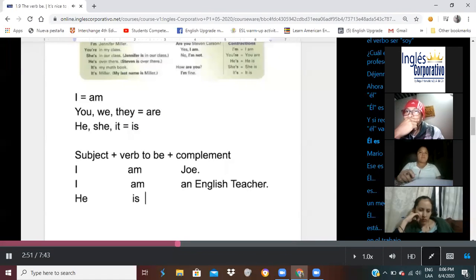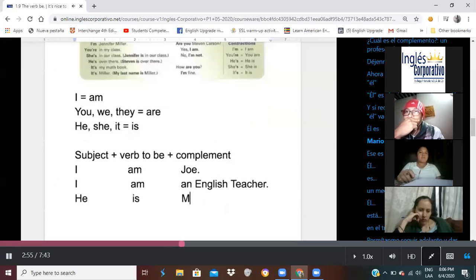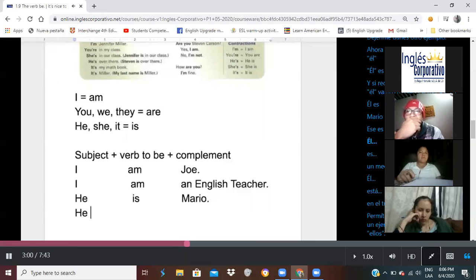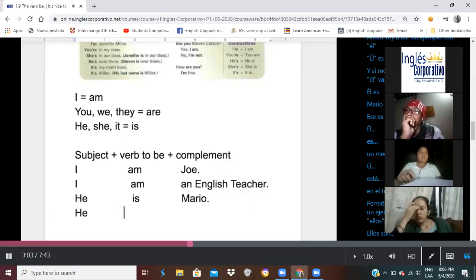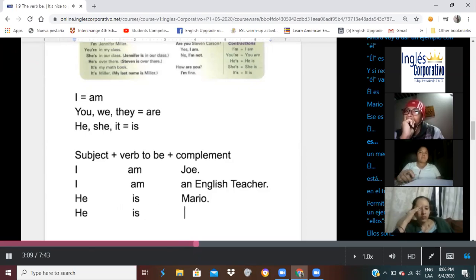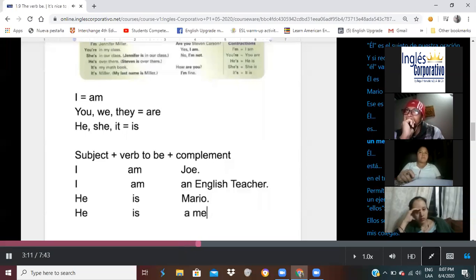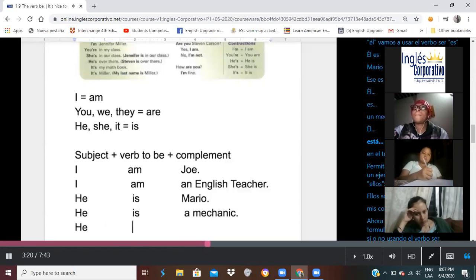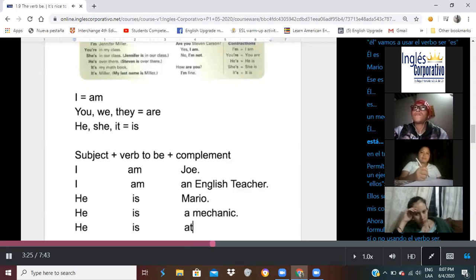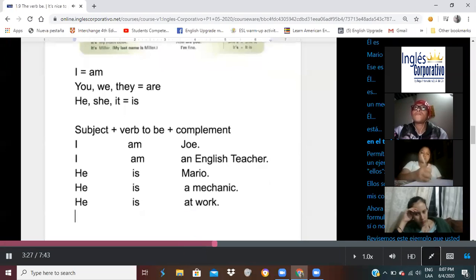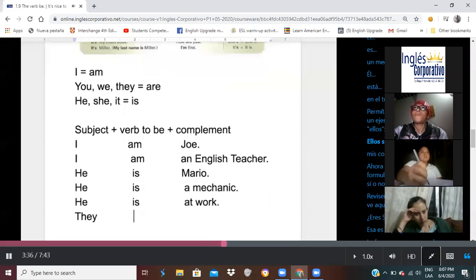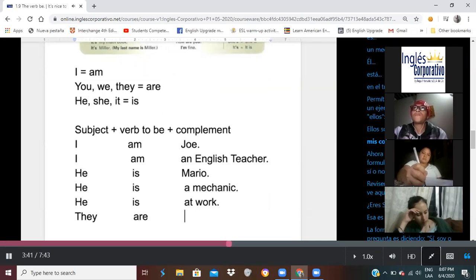He is. And we're going to say, Mario. That's his name. He. We're going to say, he is mechanic. He is at work. Let me go ahead and give an example with the pronoun they. And they are my co-workers.